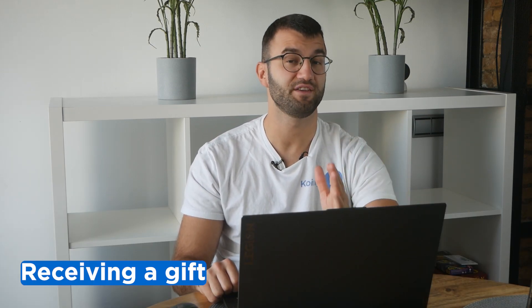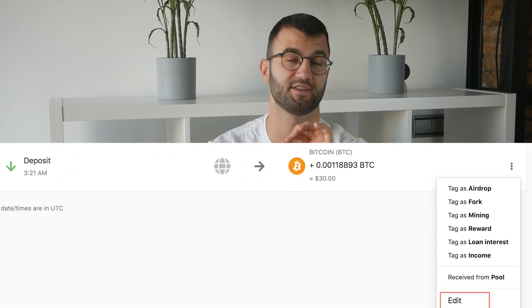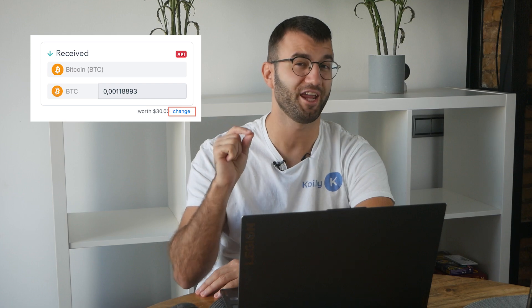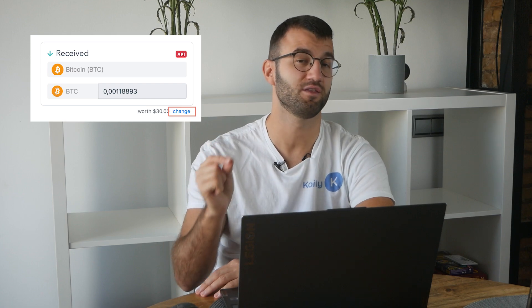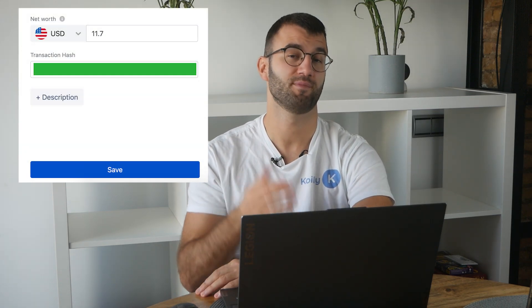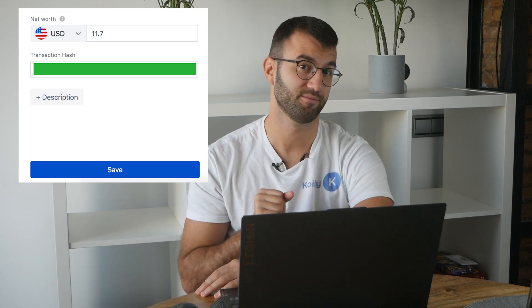And now from the receiving gift side, find the incoming deposit transaction and click on edit. You should see a little change button next to the worth. Enter the cost basis that was provided to you by the giver and hit save. You do not have to tag the received gift as anything — just leave it as a deposit.